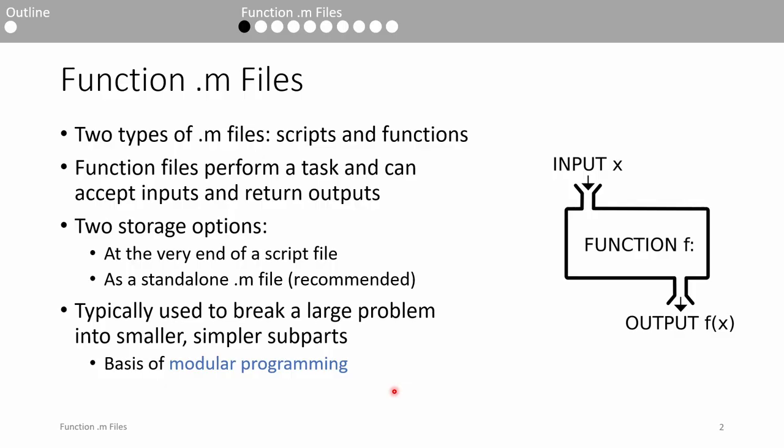There are two types of .m files in MATLAB: scripts and functions. We already learned about scripts. Scripts are useful for automating a series of MATLAB commands, such as computations that you have to perform repeatedly from the command line or a series of commands that you have to reference.